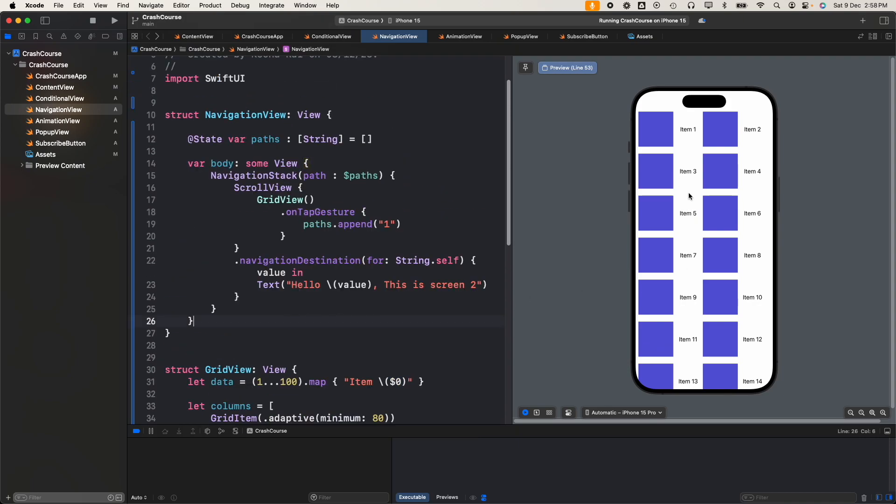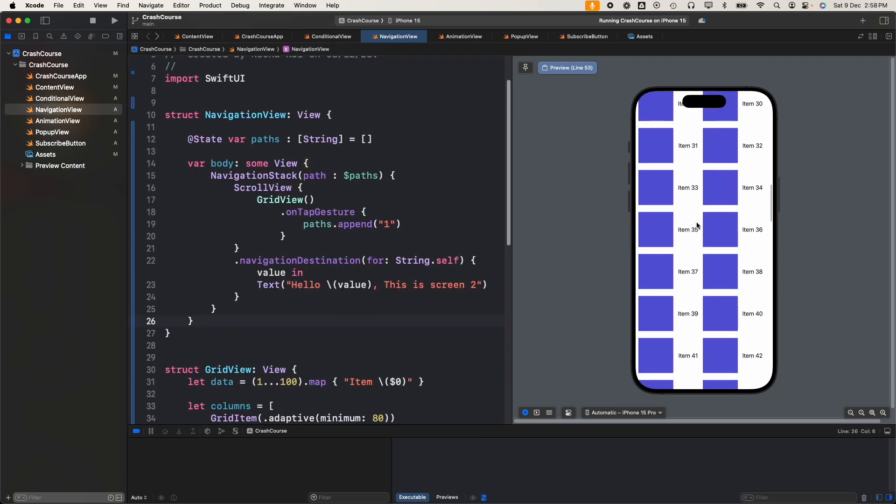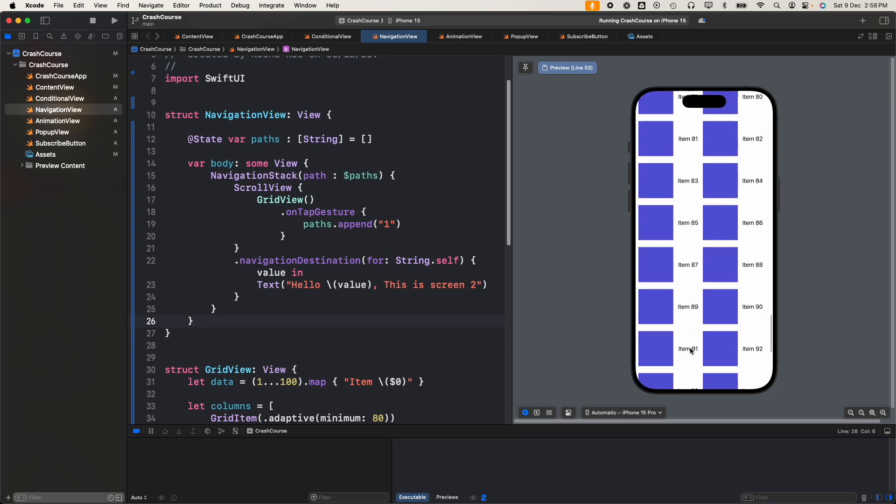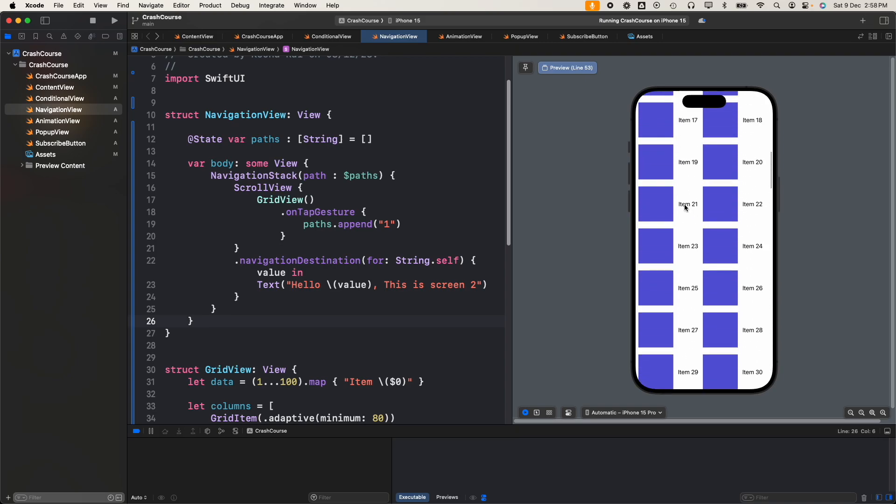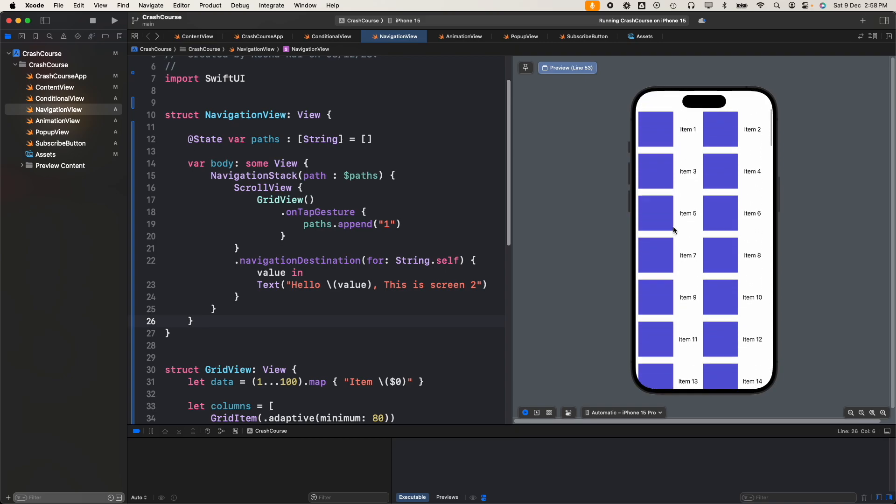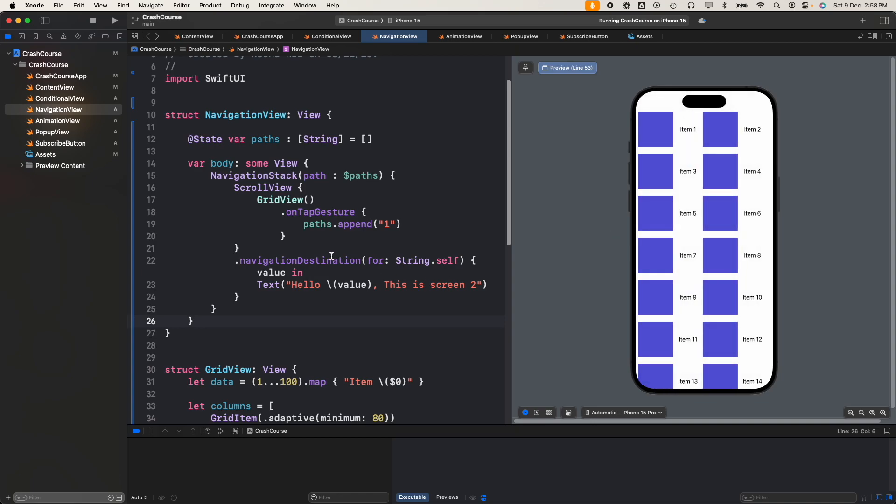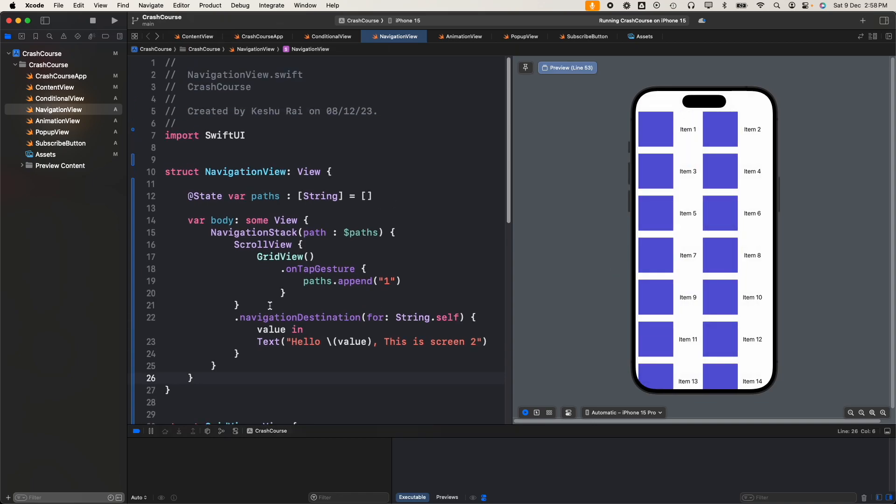This is our UI right now. You can scroll and there are 100 items in the scroll view, and once you tap on it you'll be navigated to screen 2. This is the code that is currently written.